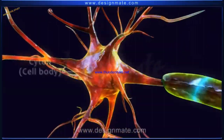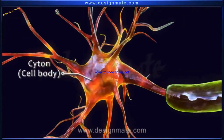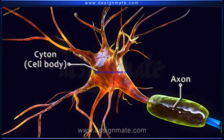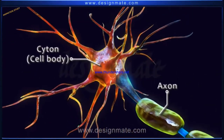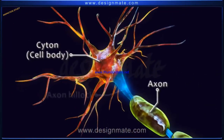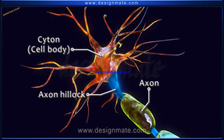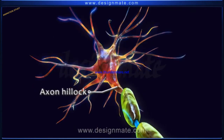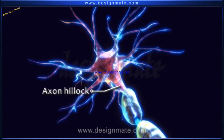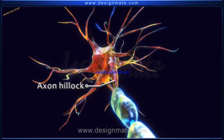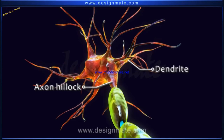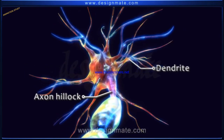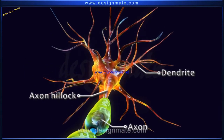The part of the cell body, or cyton, from where the axon emerges is a cone-shaped structure known as the axon hillock. At the axon hillock, impulses received by the dendrites are accumulated and then transmitted through the axon.